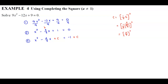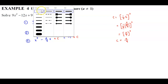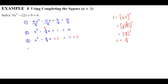When we square 2 thirds, we get 2 times 2 which is 4, and 3 times 3 which is 9. So c equals 4 ninths. Now we replace c with that value. In step 4 we have x squared minus 4 thirds x plus 4 ninths.